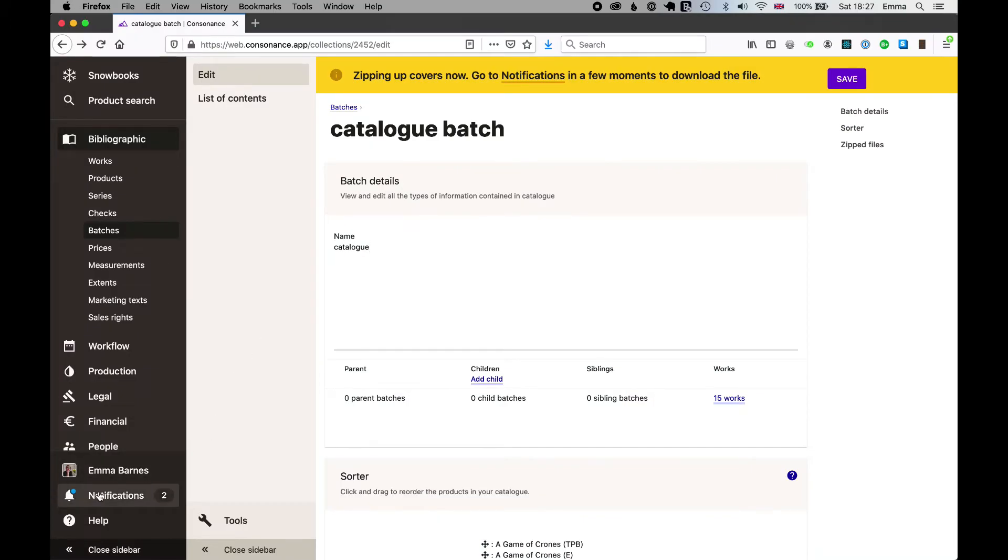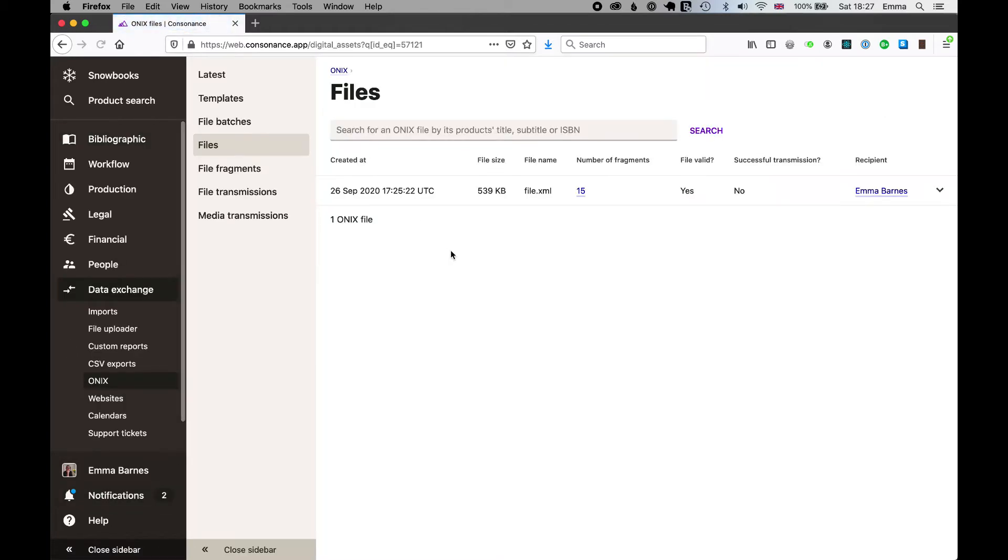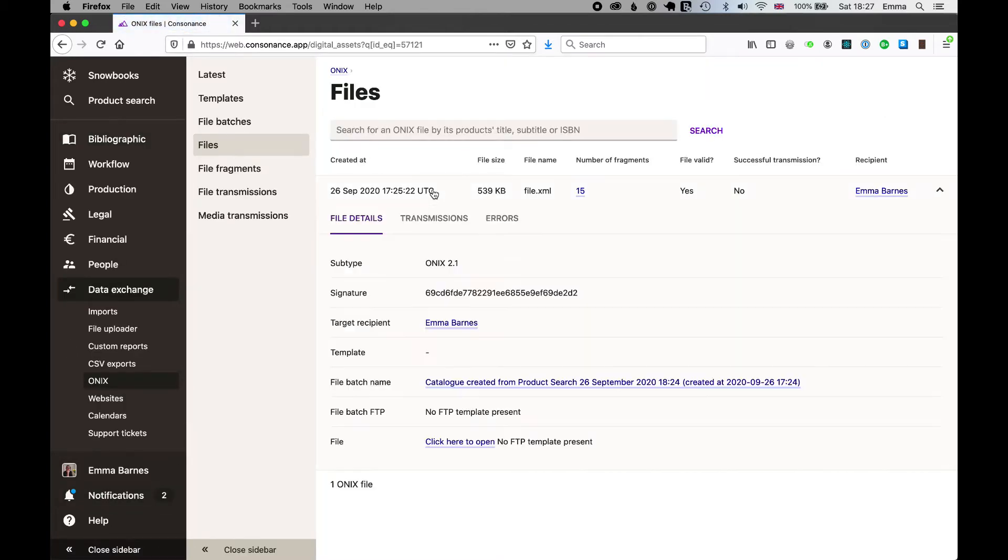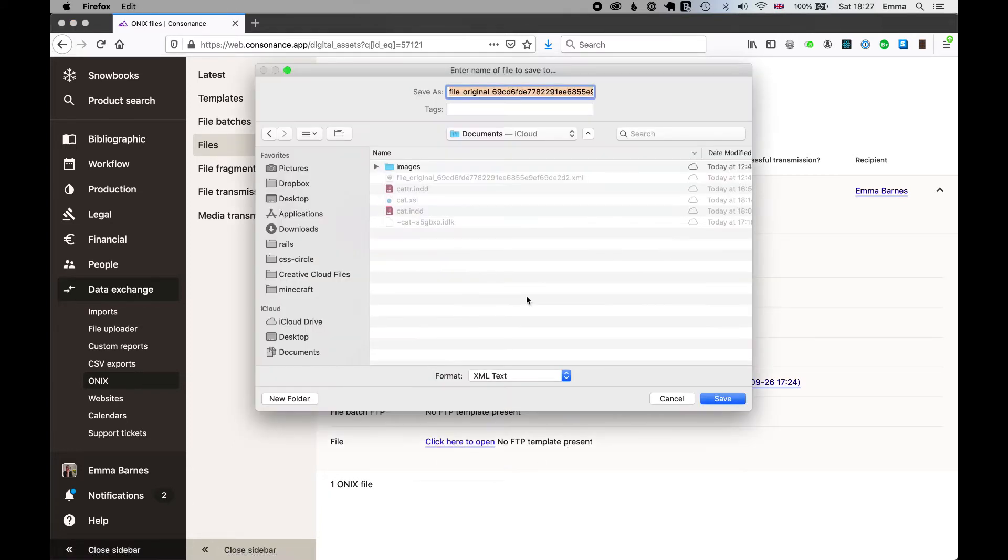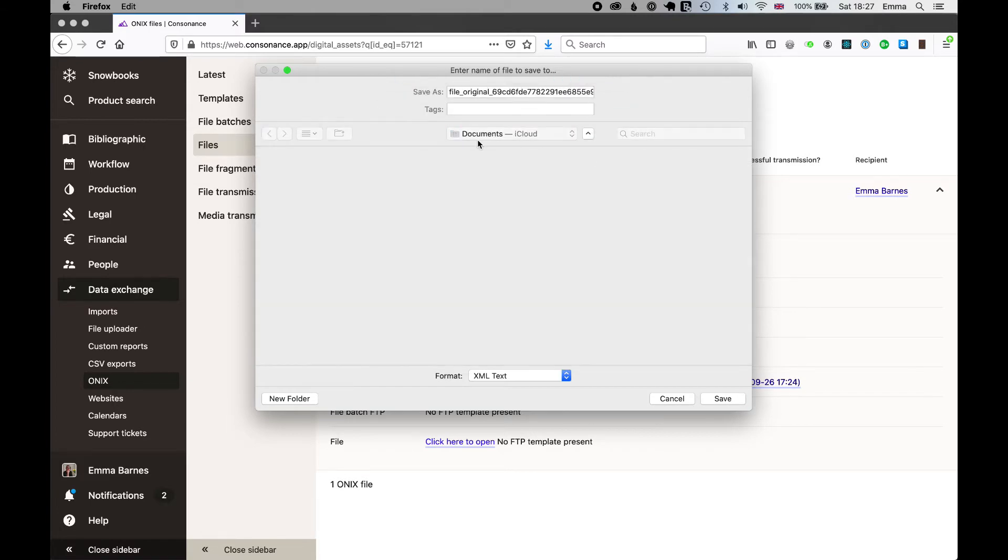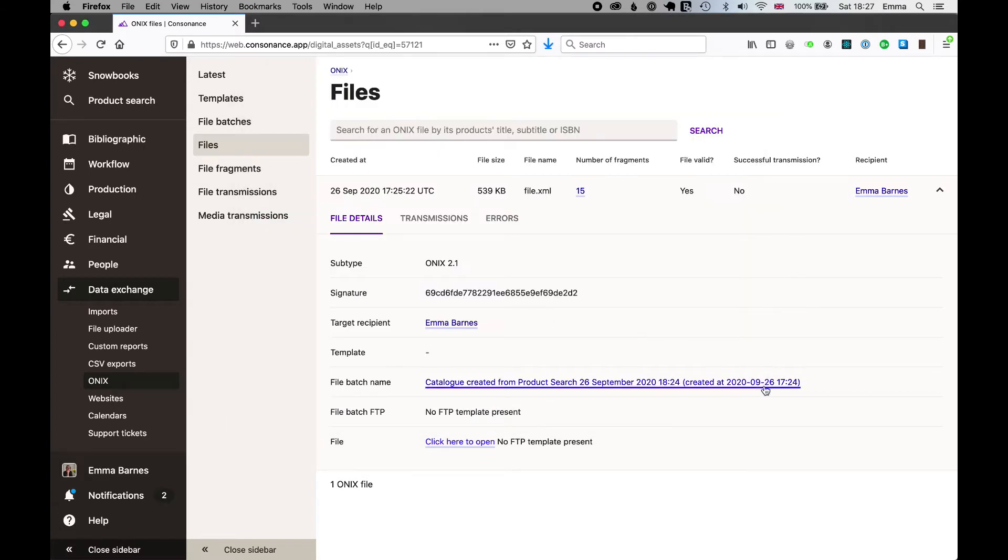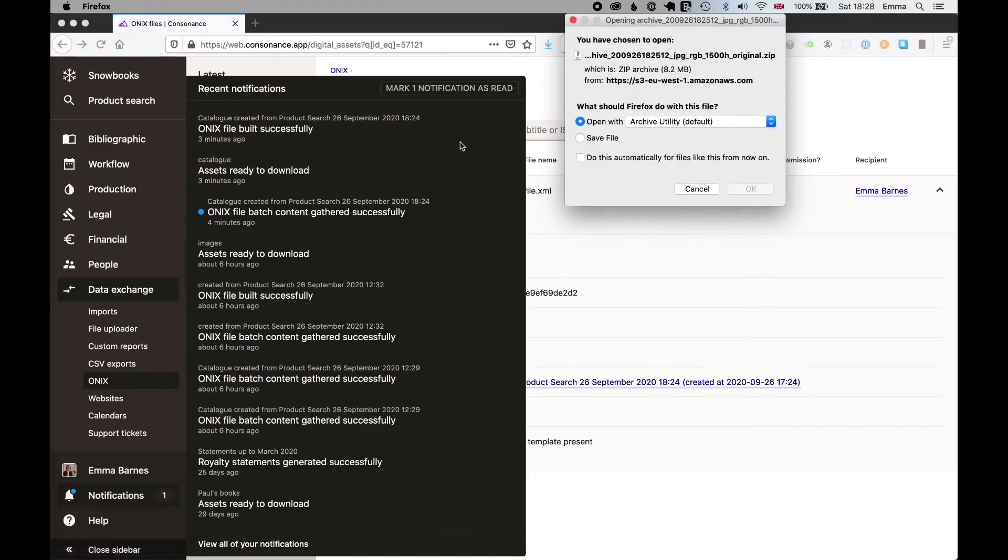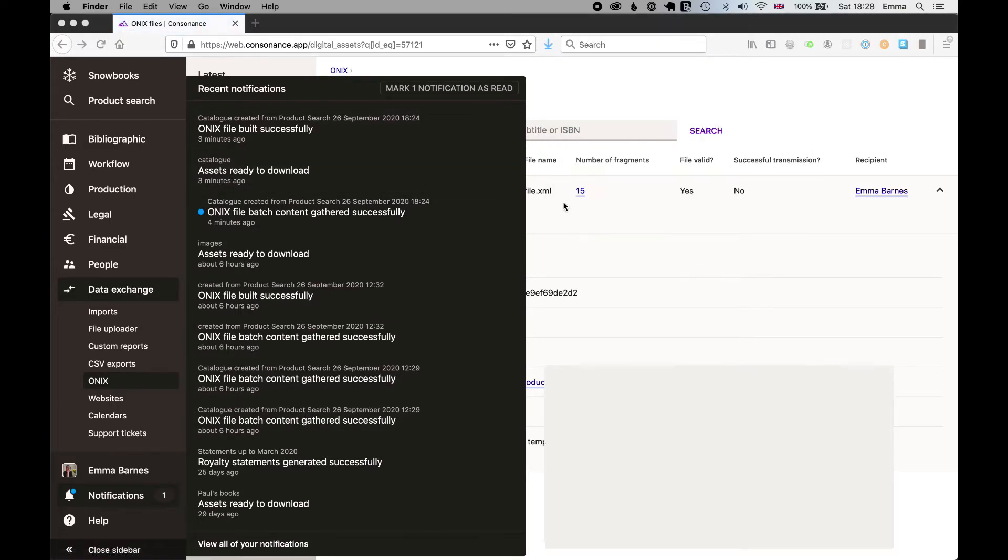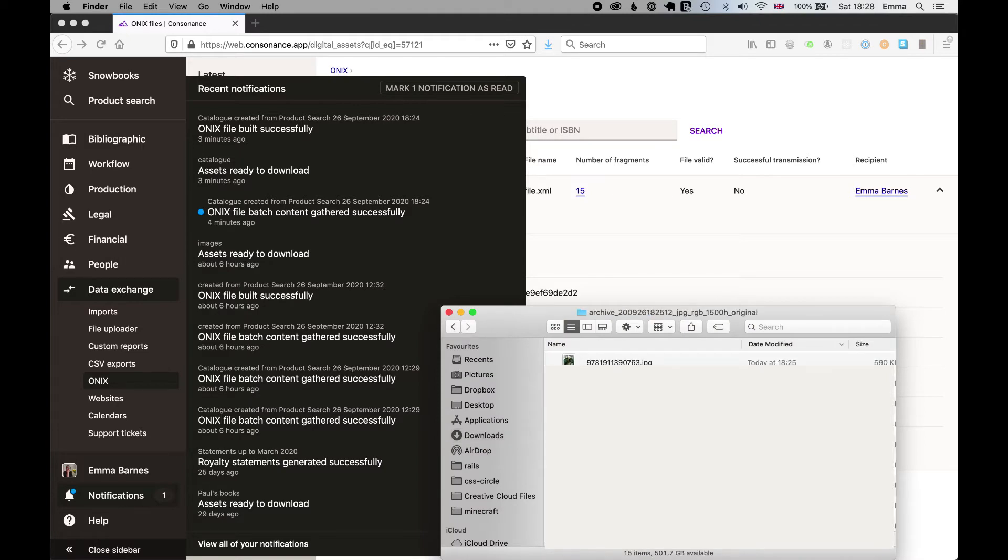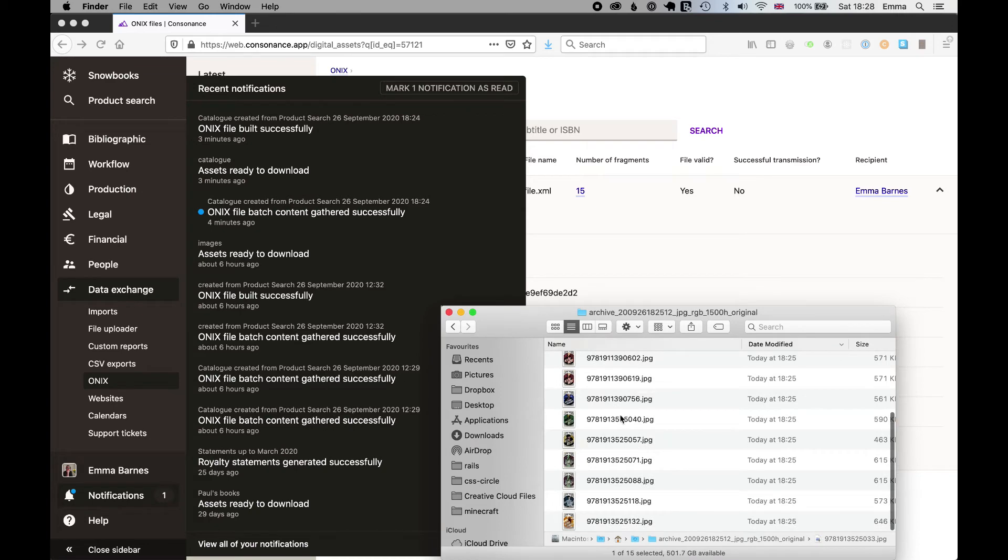Okay our images and our Onyx is ready to download. I can get my Onyx file from here. I'm going to save the link as the file that's there. Save that. You can tell I've done this earlier. And I'm going to save the assets as well and those are going to download to my desktop. There they are. And they're all named with the ISBN 13.jpg so that InDesign can find them.